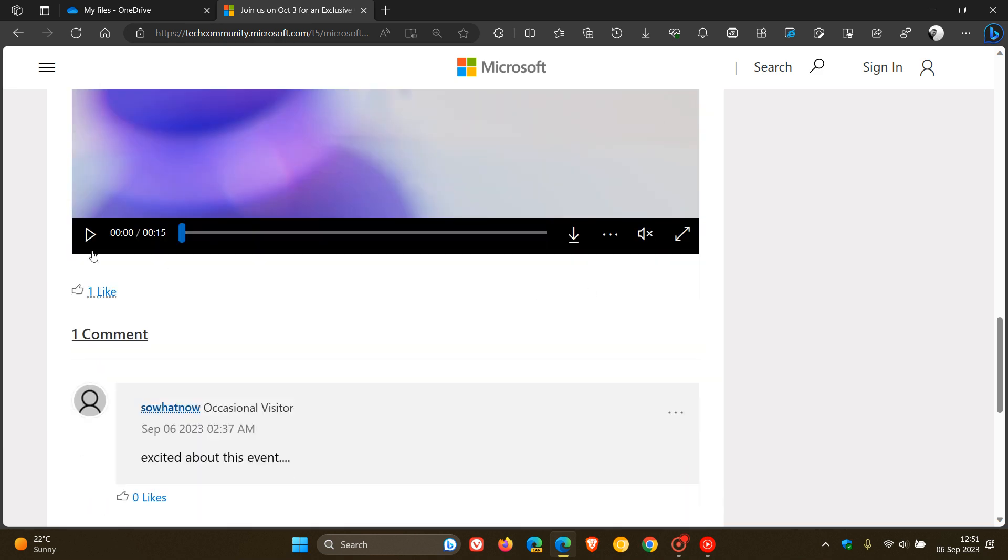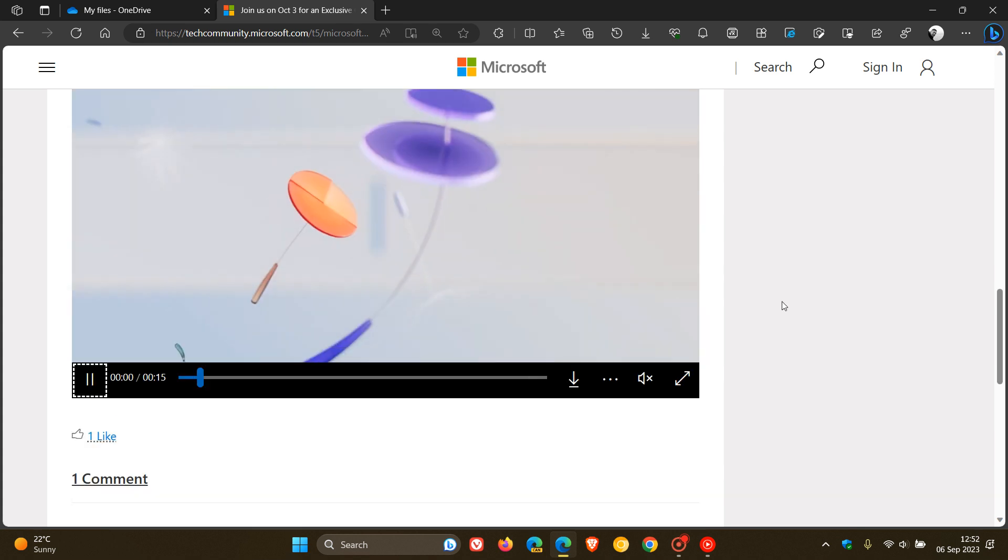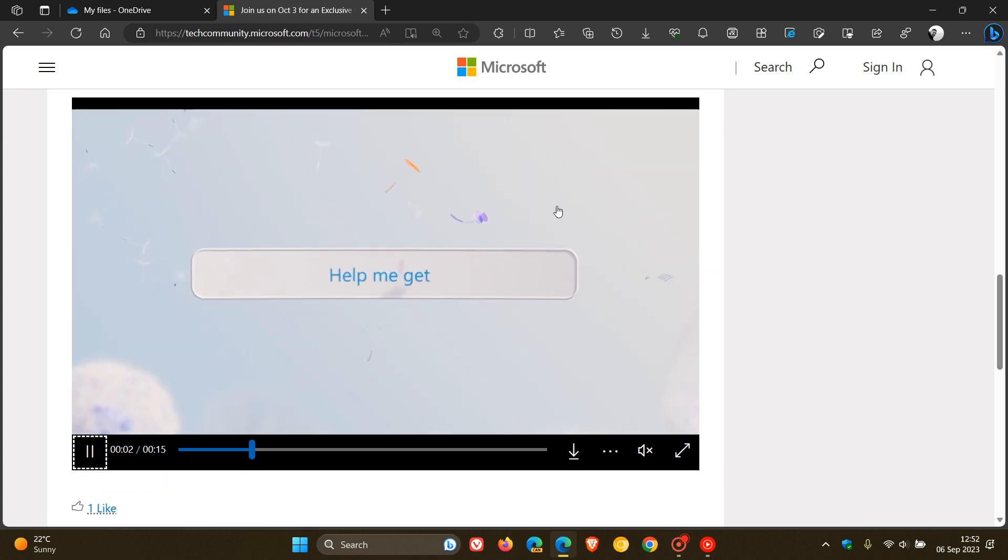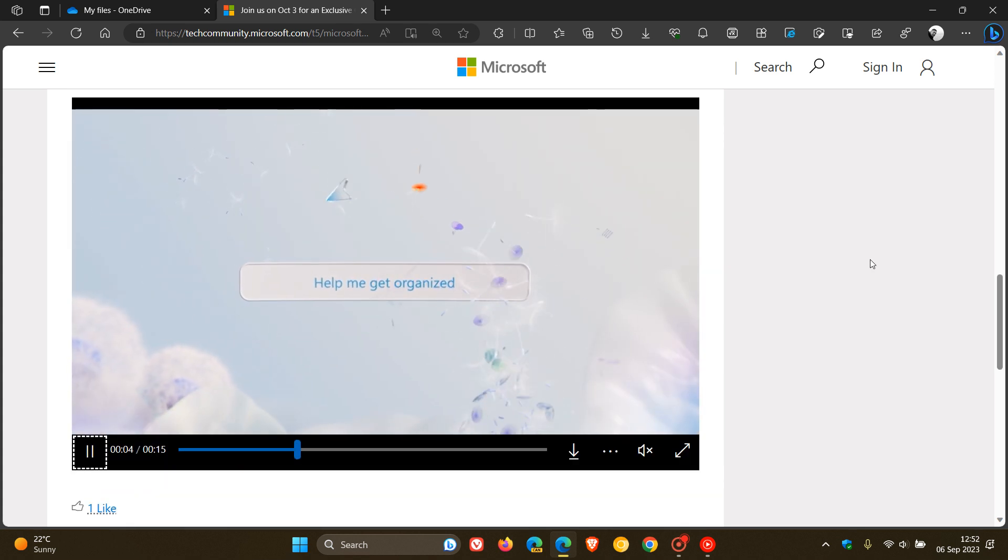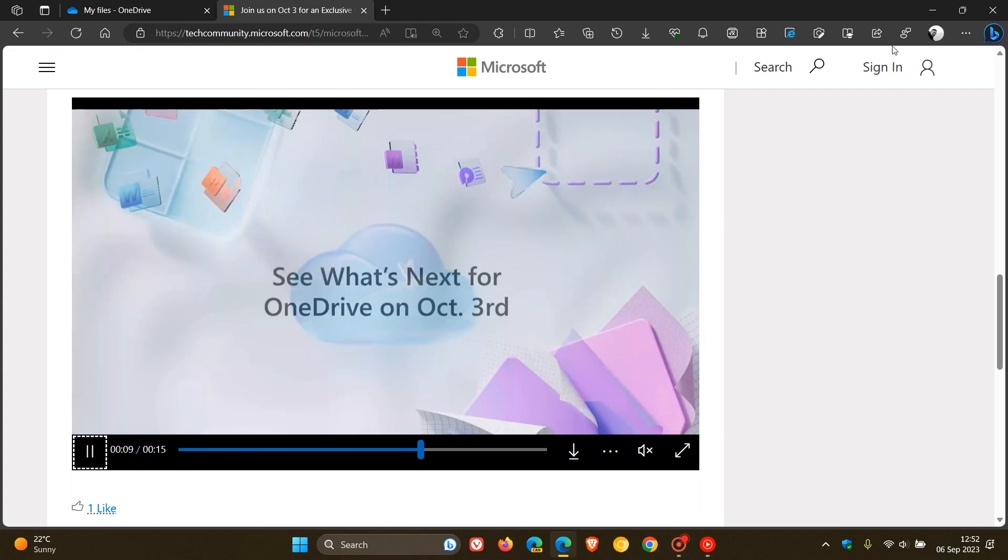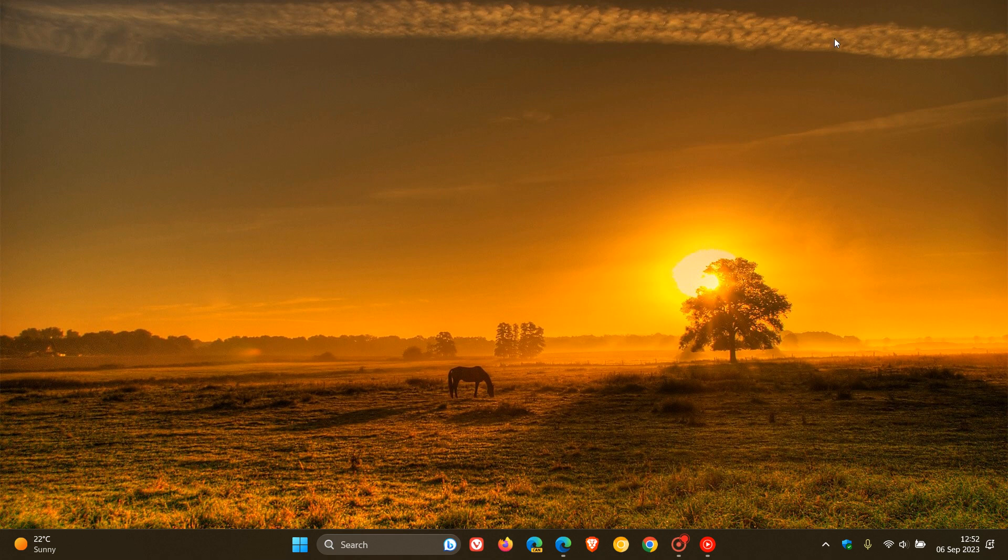Here's that video that was a leak yesterday and now is officially on this Microsoft confirmation regarding AI and the new features rolling out to OneDrive.